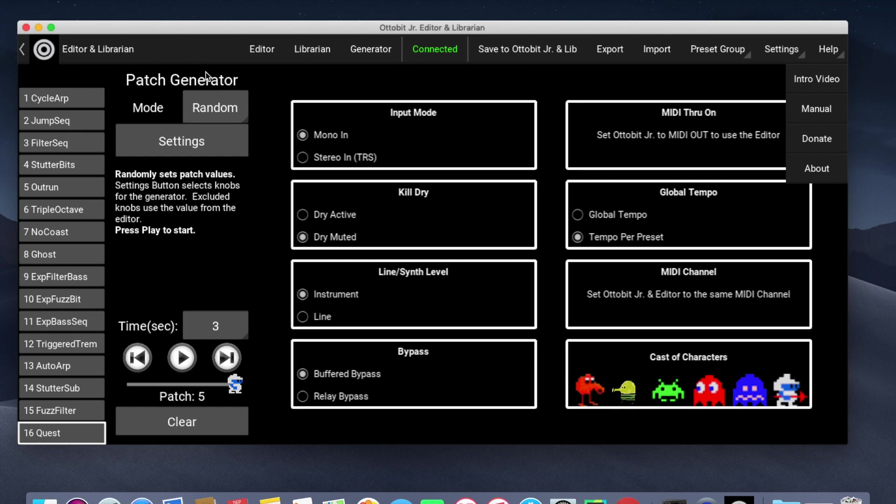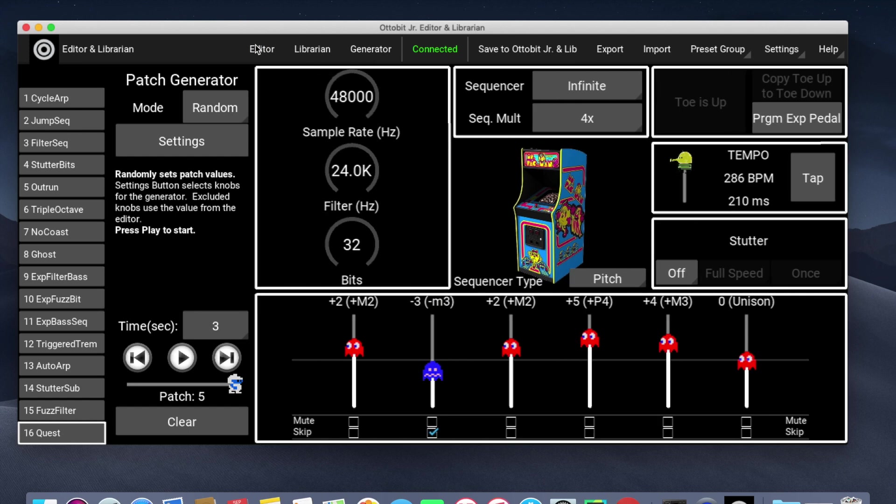And that is the end of the video and a quick summary of the AutoBitJr editor and librarian. I hope you get an opportunity to use it and enjoy it. Thank you.